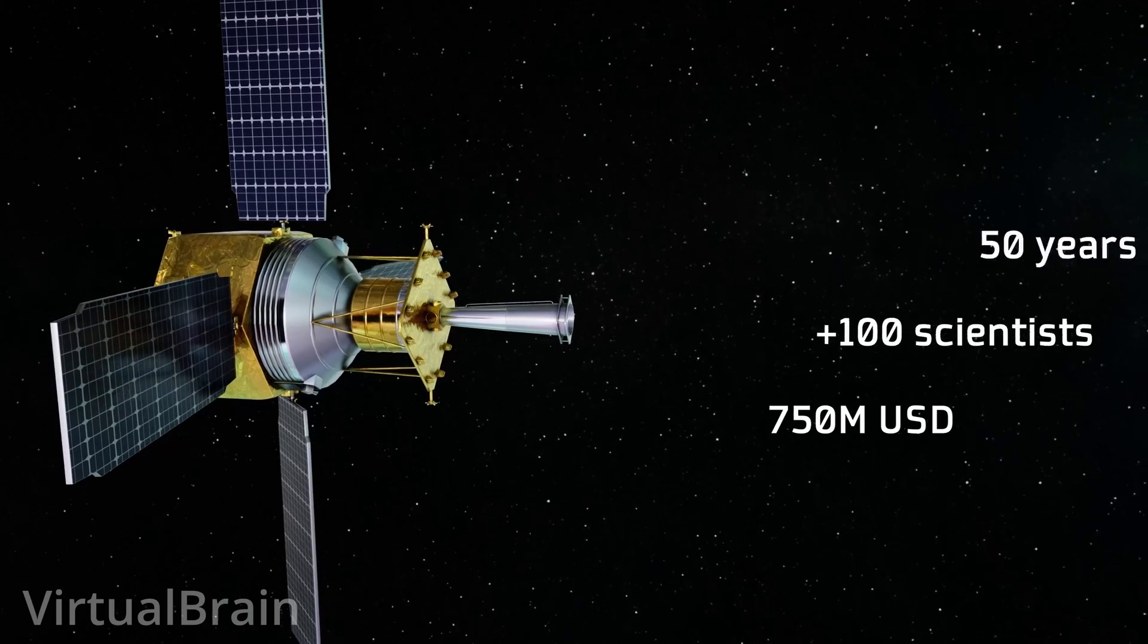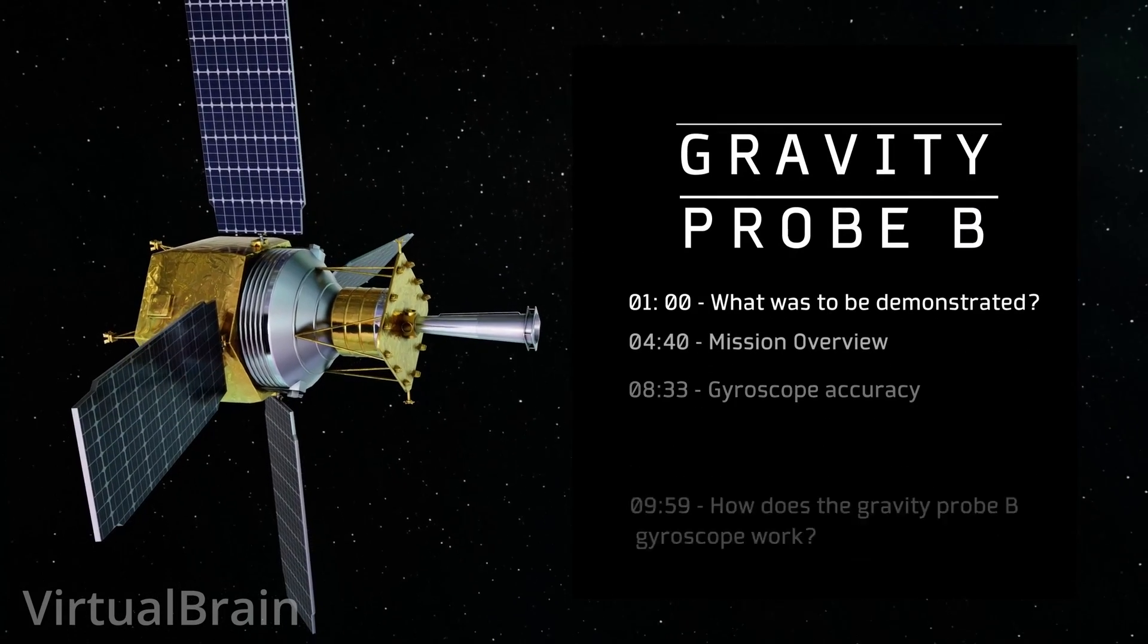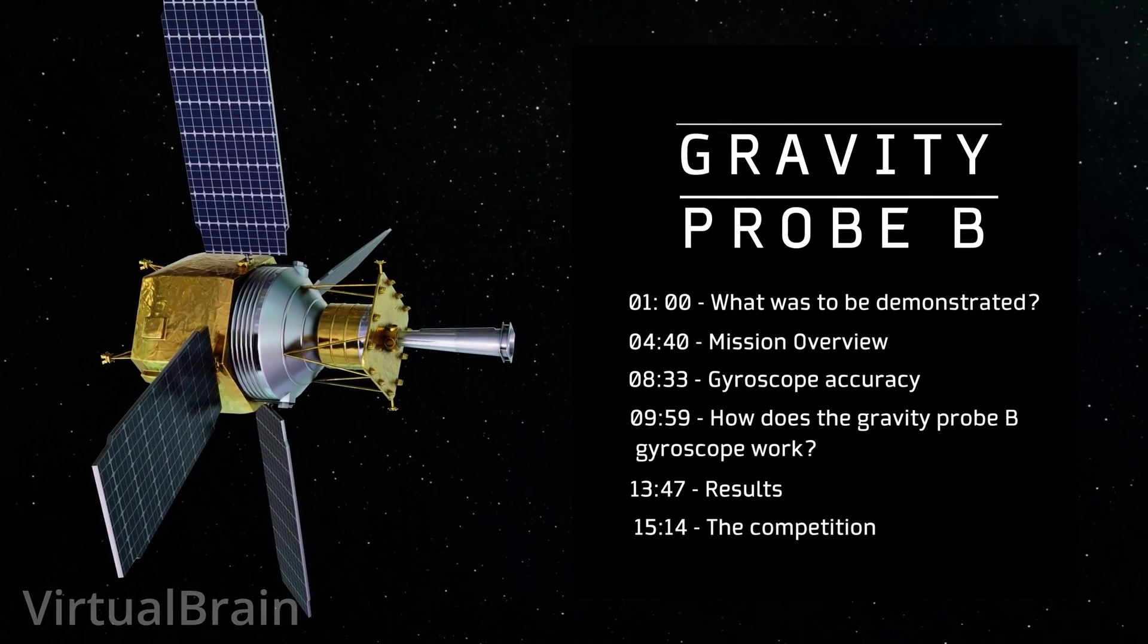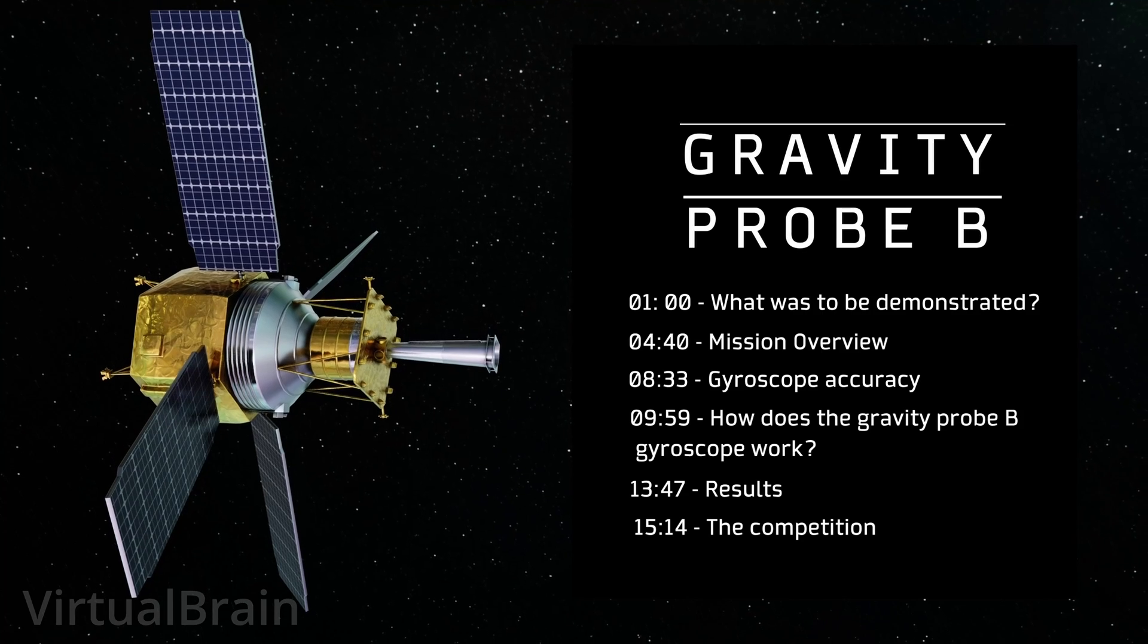This is the story of Gravity Probe B and how it managed to measure the curvature of spacetime generated by our own planet's gravity.